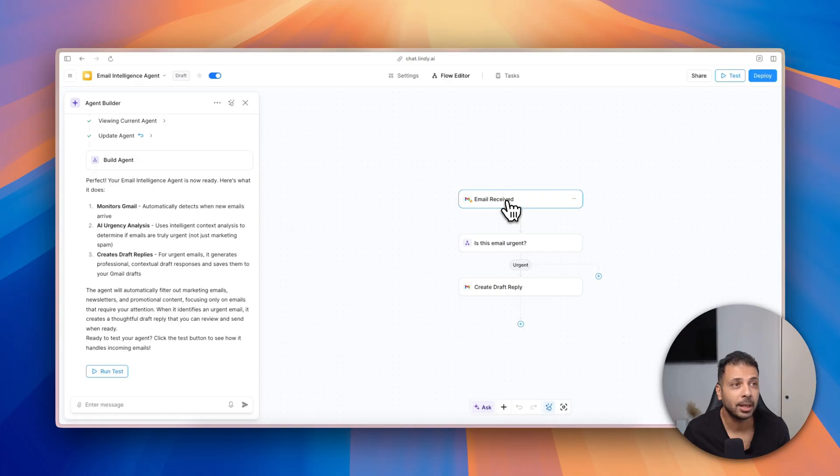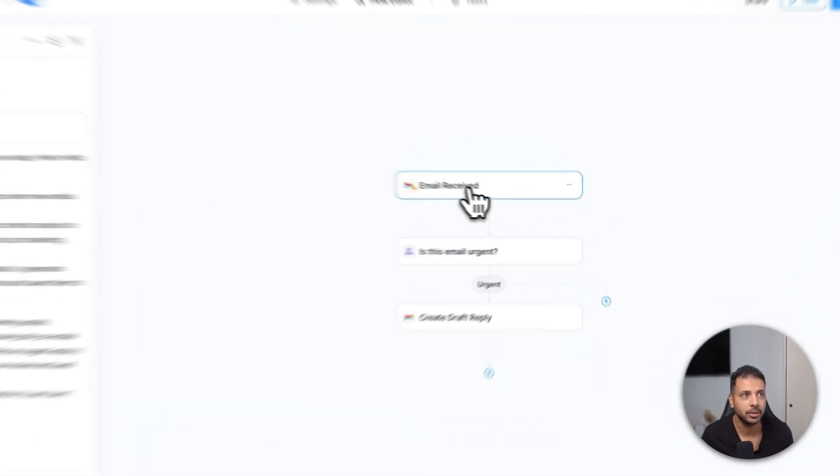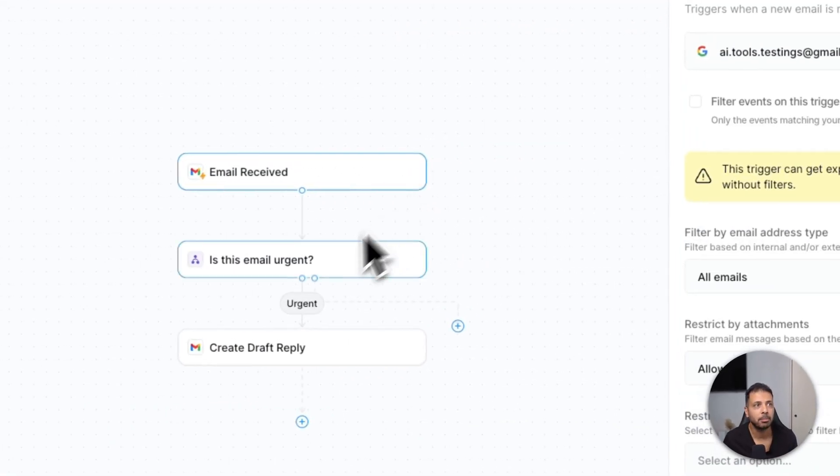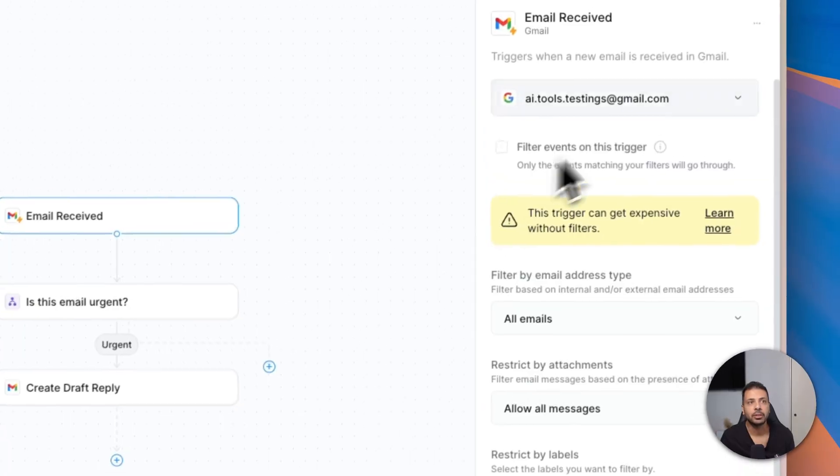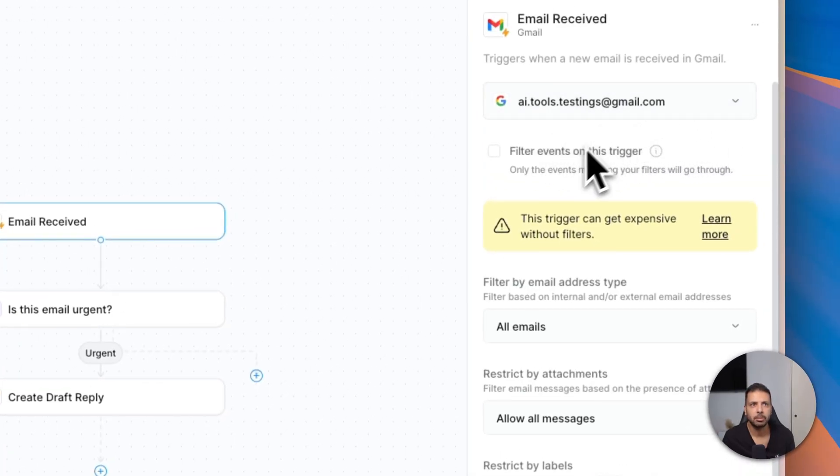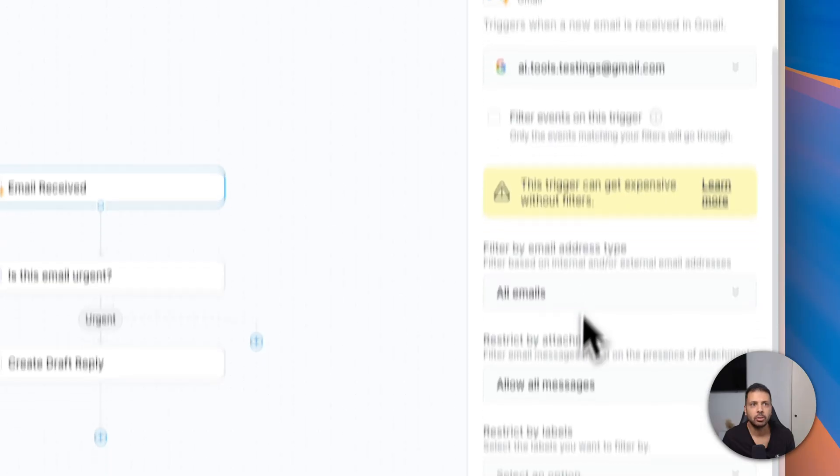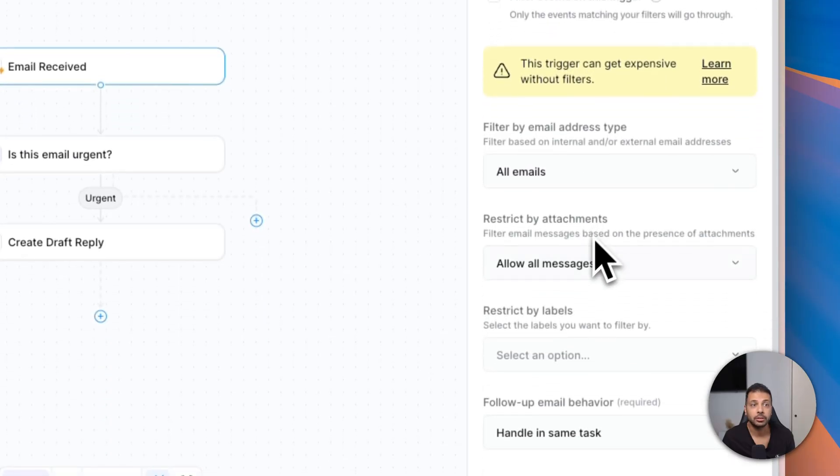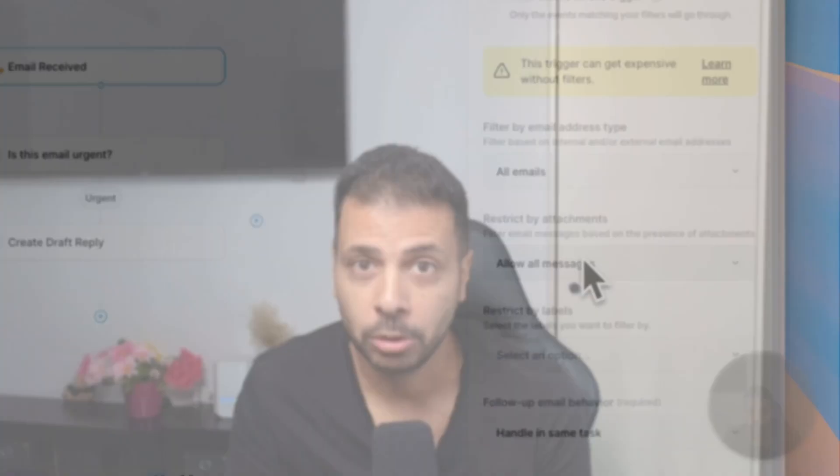So let me click on each step to set up all the parameters for the step. For example, here the first step: of course I need to define my Gmail address. Here I'm using a testing Gmail address, and then you can select all the triggers. And actually this is very important.